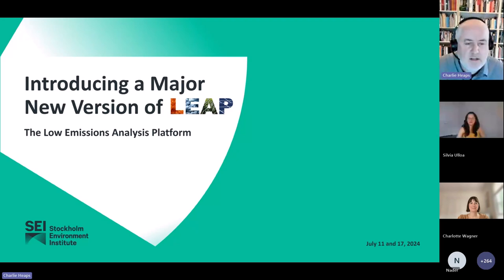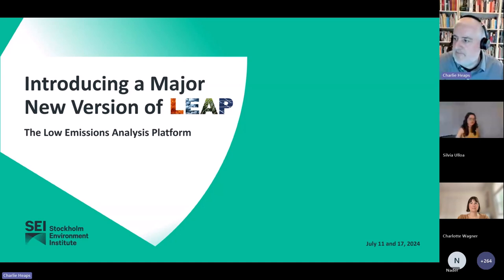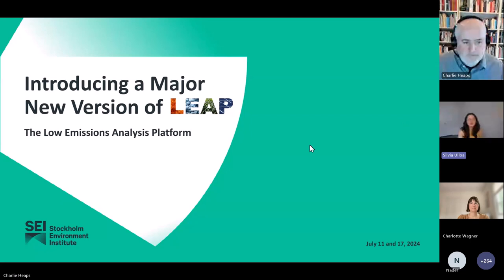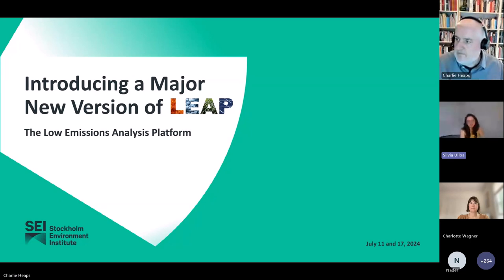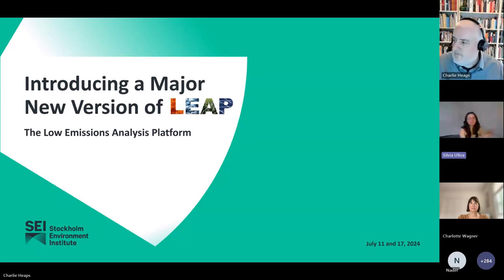Before we get started on the actual presentation, I'm going to pass over to Sylvia, who's going to tell us about the logistics of the meeting. Thanks, Charlie. Hi everyone, thank you for joining us today. Before we get started, I'd like to go over a few housekeeping items. First, if you have any questions during the webinar, there's a Q&A feature, so please post them there. There's also a chat, which is open for other purposes, but we'll be just monitoring the Q&A specifically for your questions. We will try to answer as many questions as we can during the webinar, and we have an additional 30 minutes at the end of the presentations and the demonstrations where we can cover some additional questions live.